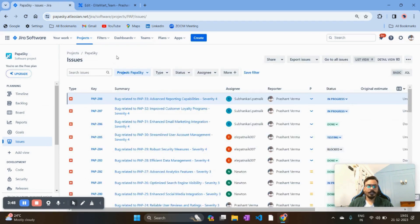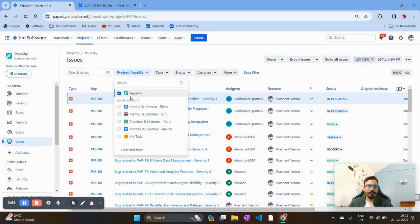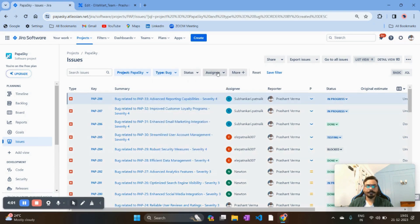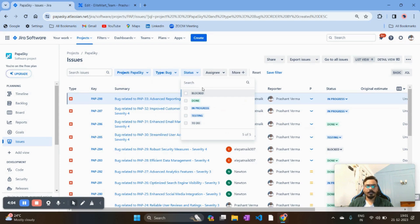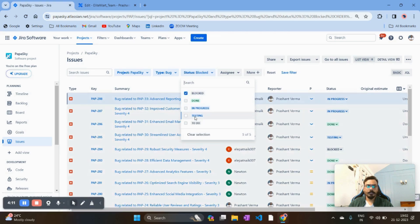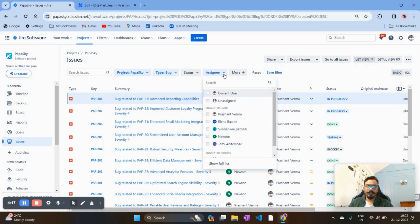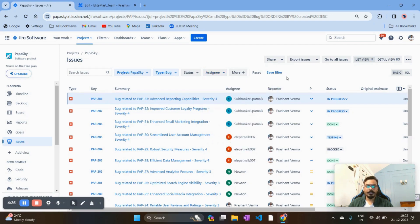In the Issues section we are trying to first create a filter. Select your project — for me it's Papaskaya. The type I want is all bugs, and for the status I want all statuses. If you want all statuses you can keep it as is, or select particular states using the checkboxes. You can also apply a few more filters, like seeing defects in an unassigned state or filtered by different team member assignees.